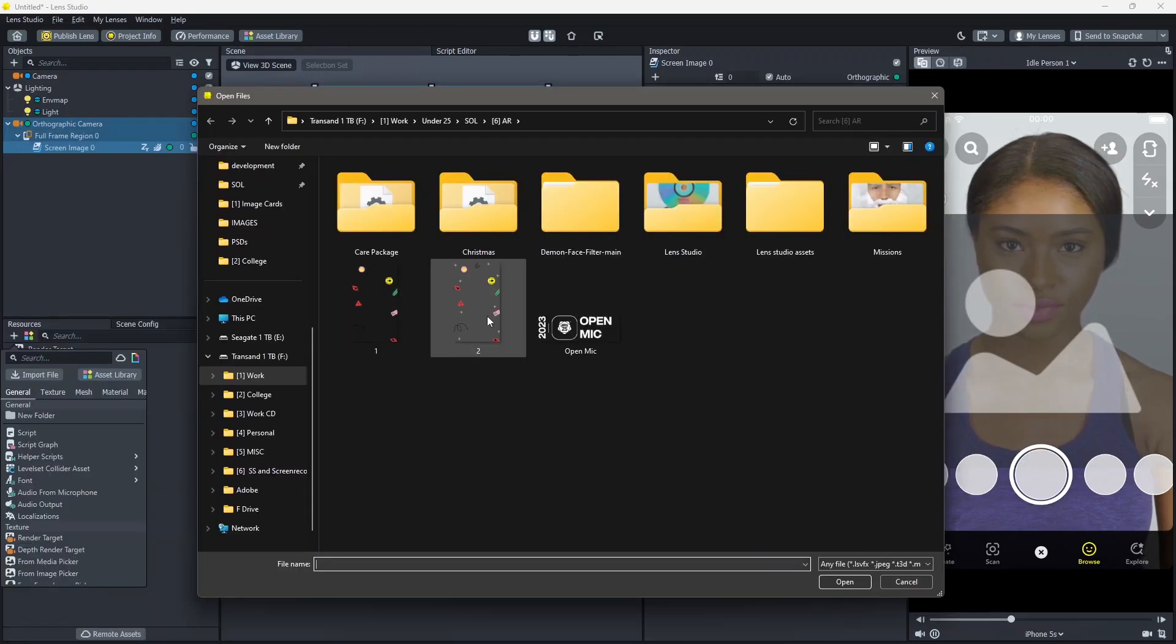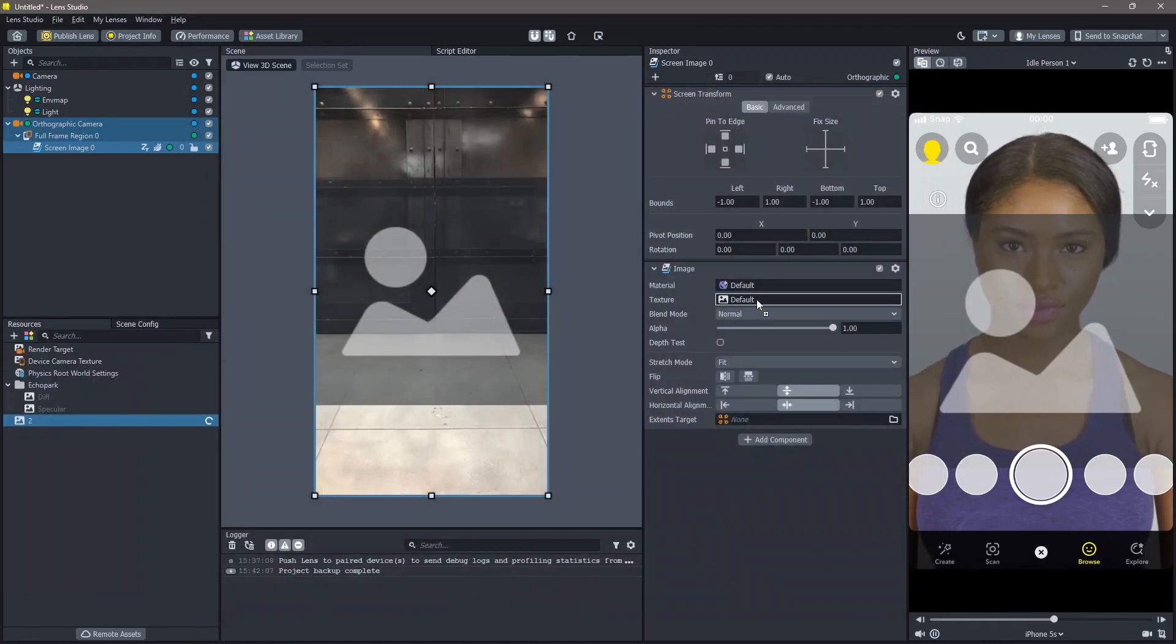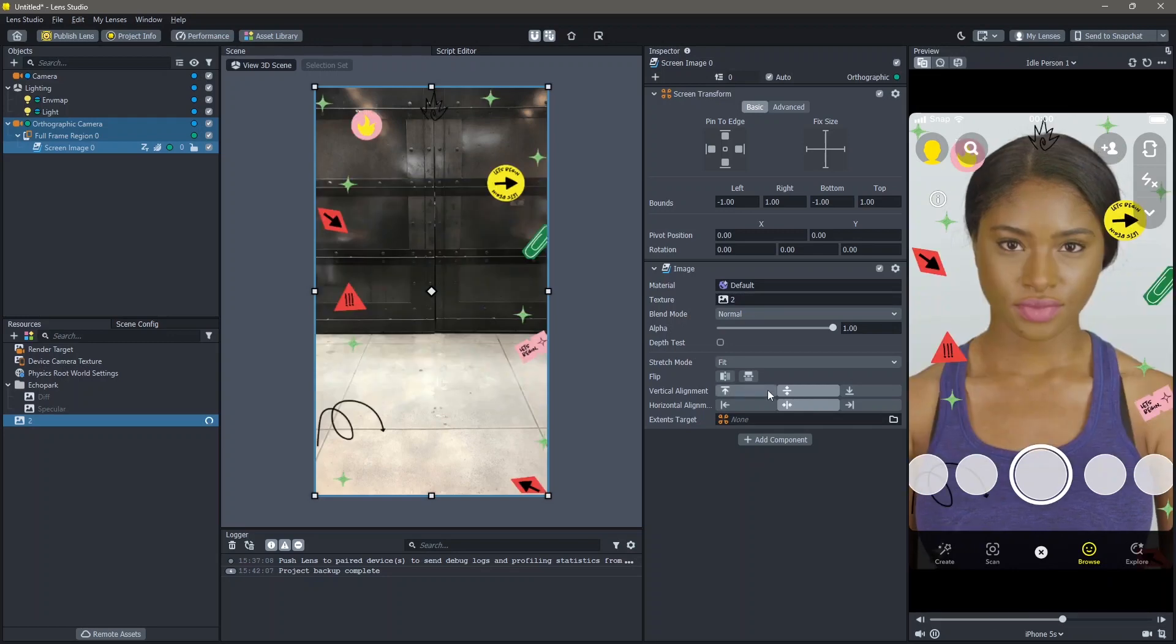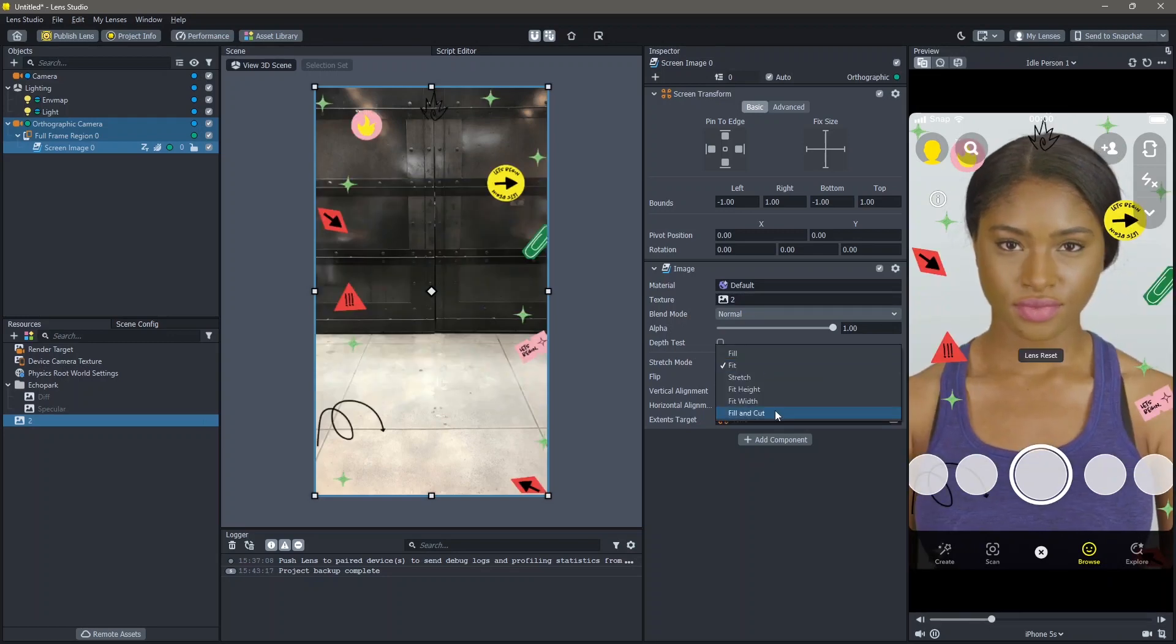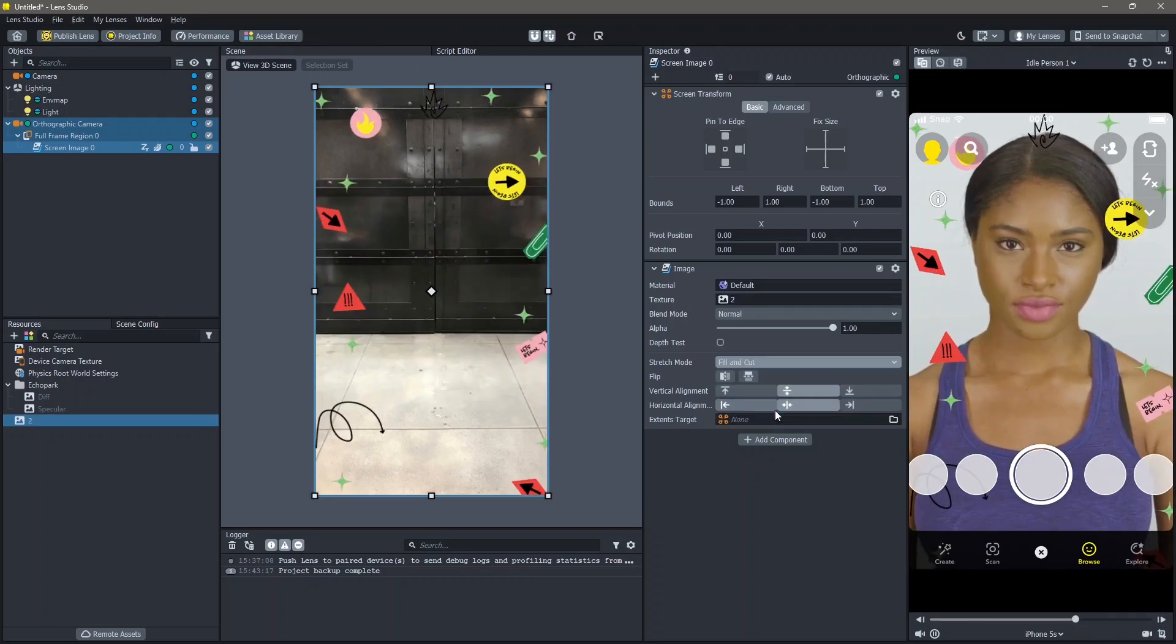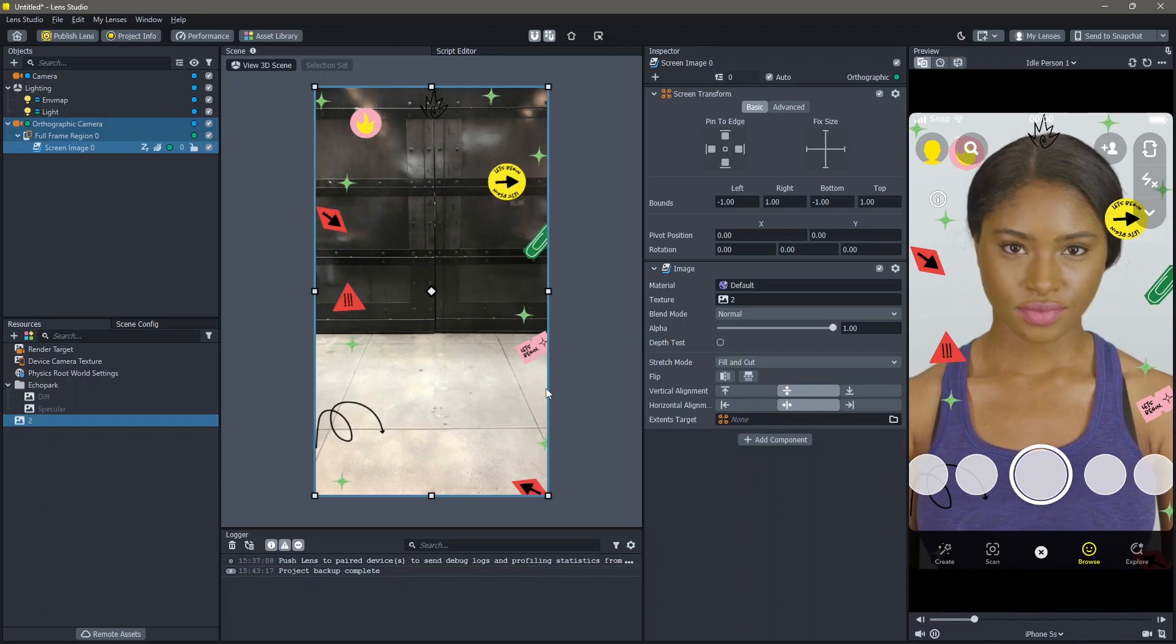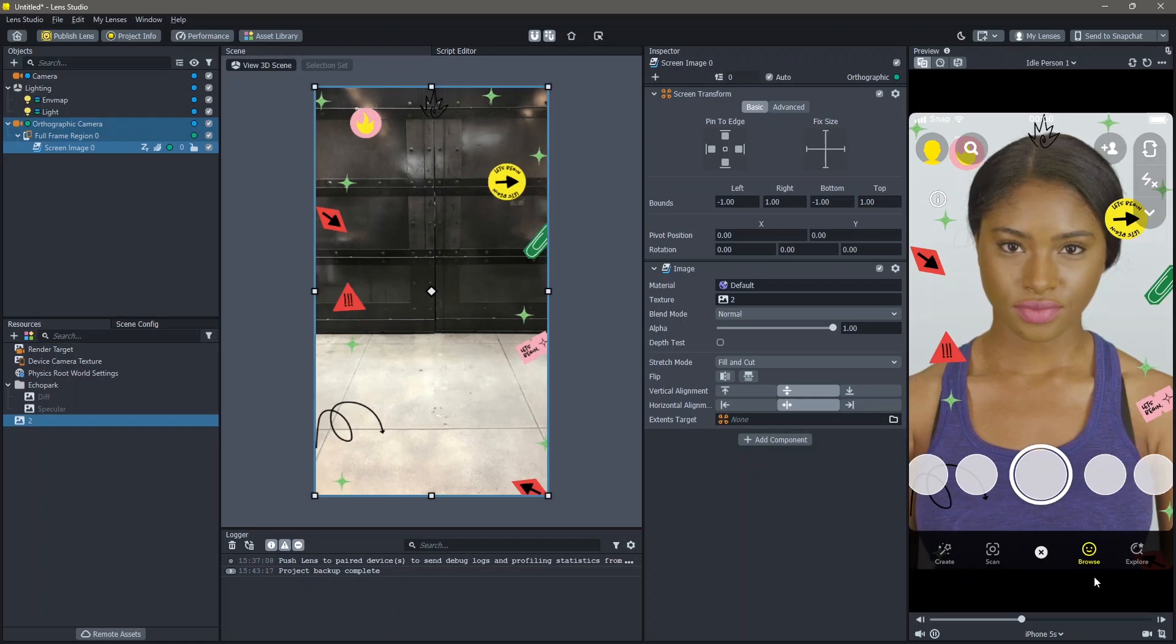Once you add it, all you have to do is drag and drop it to the texture. Next I'm going to make this into Fill and Cut. You can see that a frame is added to our screen. This is the simplest way you can add frames in Lens Studio. If you want to add a frame with just a part of the picture, here's what you can do.